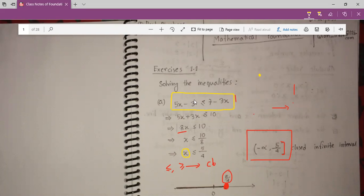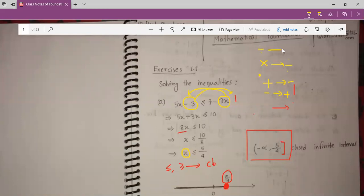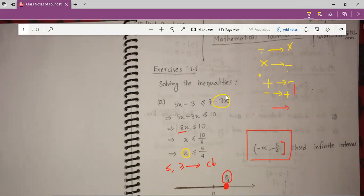We can take all x on the left side and all numbers on the right side. You know that plus becomes minus and minus becomes plus, and multiply becomes division. So if we change the side — if I take minus 3x from here to here — it becomes plus 3x. So 5x plus 3x, and I take minus 3 from here to here, so it becomes 7 plus 3, that means 10.